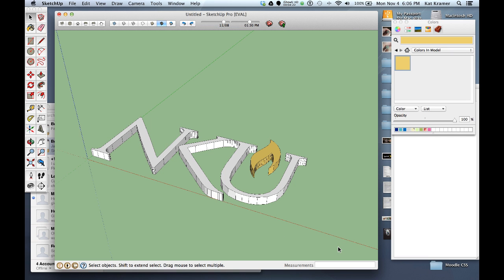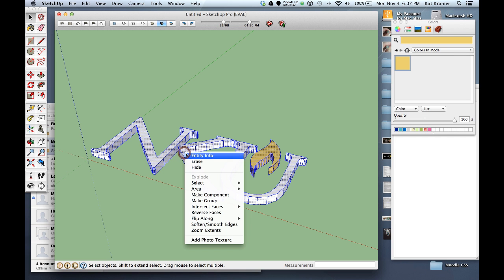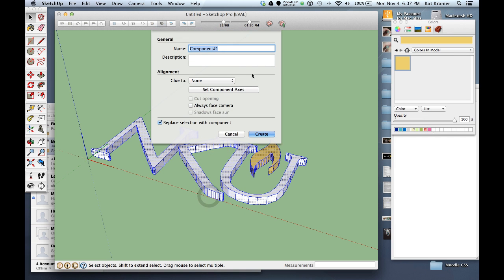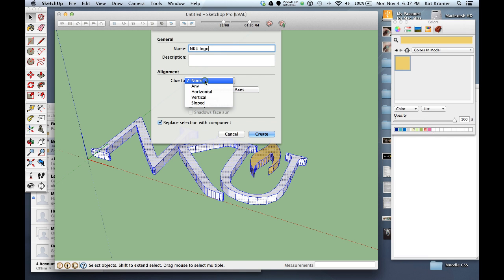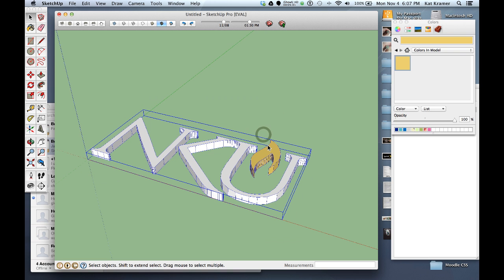So in this case I'm going to click down on the lower right and drag to the upper left and select the whole thing, right click and choose make component. I'm going to call this NKU logo. Now something that I had not done and this is something that would make it easier is you can choose glue to any horizontal, vertical or sloped surface. So I'm going to say I want it to glue to any surface so when we bring it in, whereas we brought it in on our sign, in this case it would actually glue itself to the sign. So that's something we want it to do so we'll go ahead and click create. So it's now a component which could also be counted.